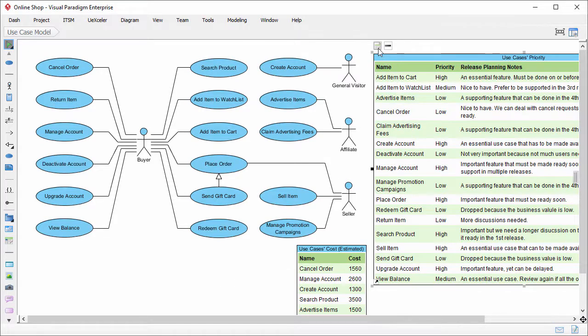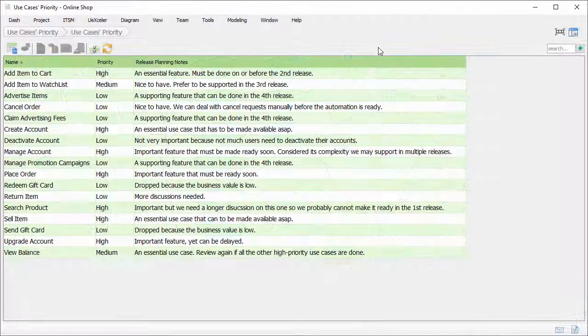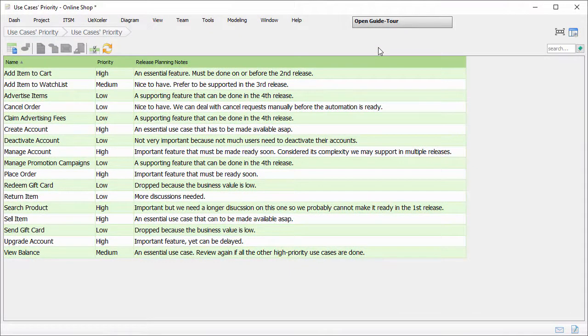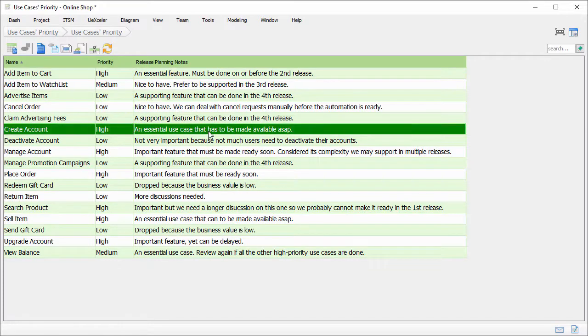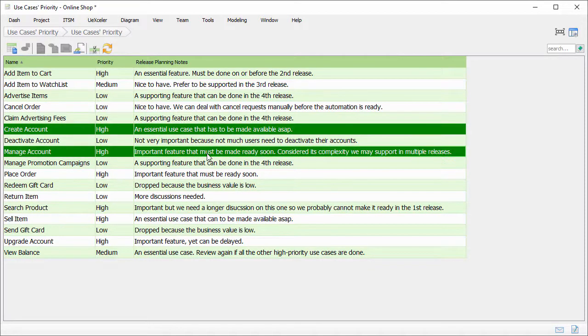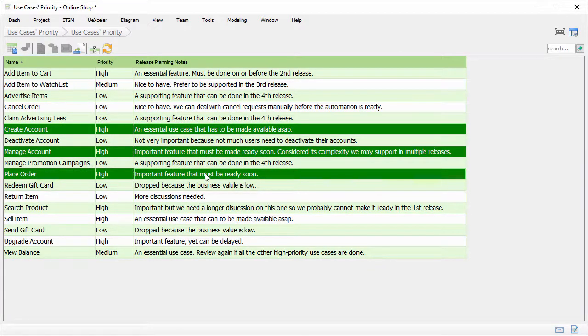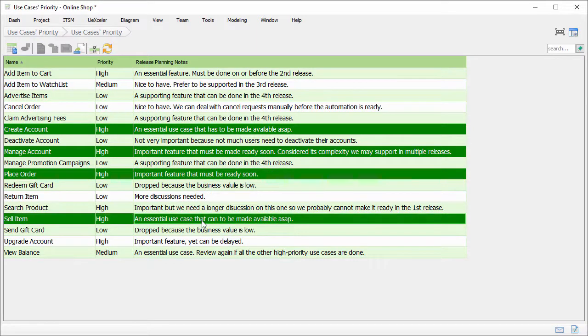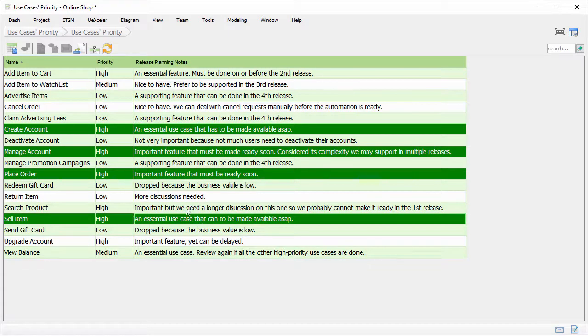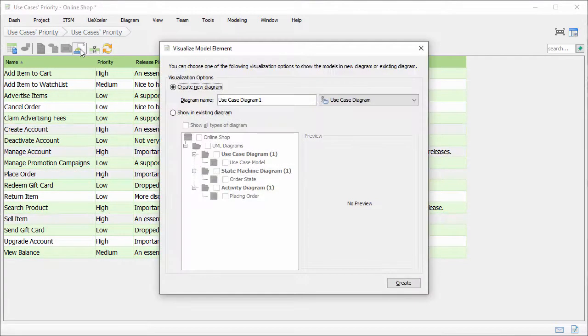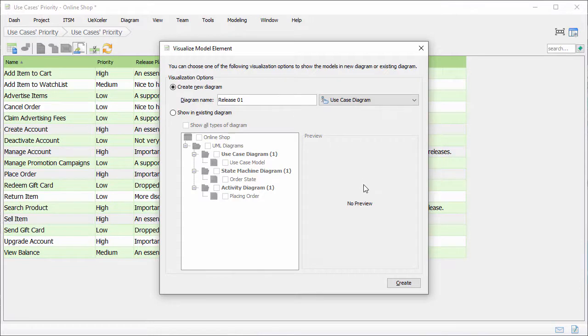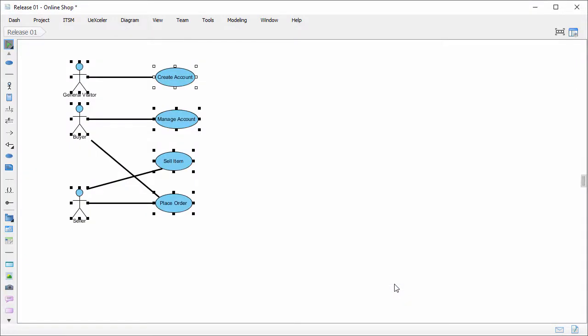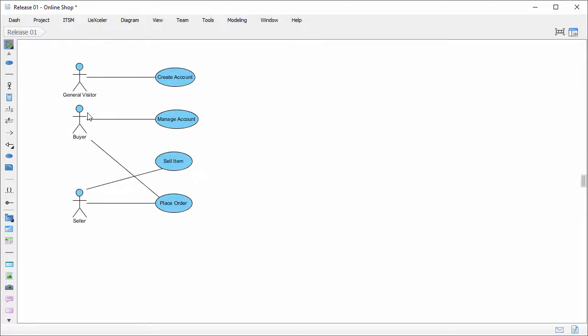Let's say I want to include four use cases in the first release. I select them in the table. Create account, Manage account, Place order, and sell item. I want to create a new use case diagram with these four use cases in it. To do this, click on this button to visualize the selected elements. I name the new diagram Release 01. Keep use case diagram as the diagram type and click create. The selected use cases along with their connected actors are being visualized in a new use case diagram.